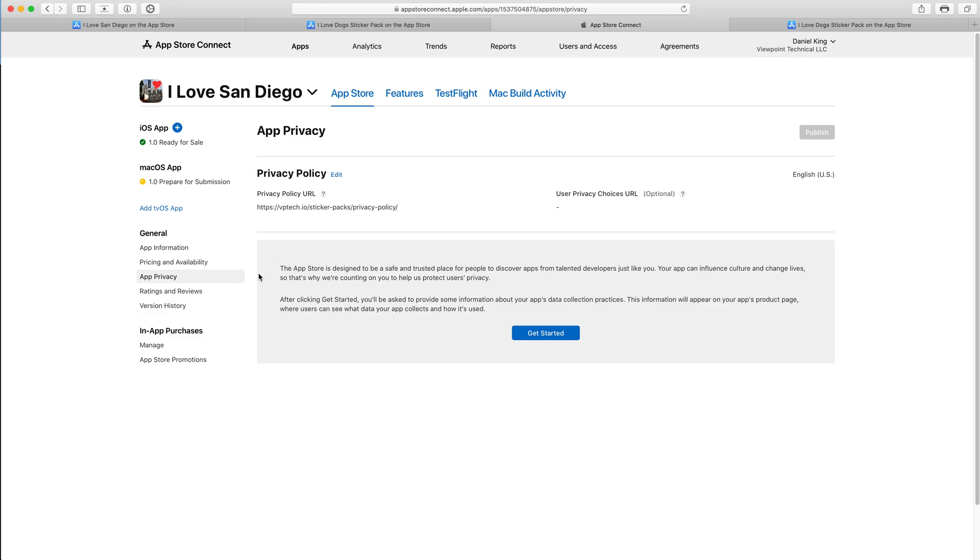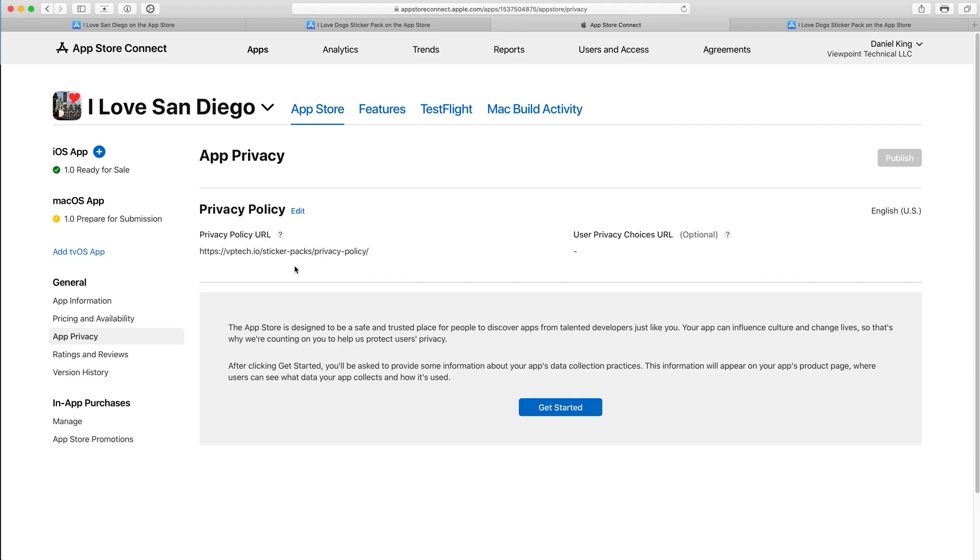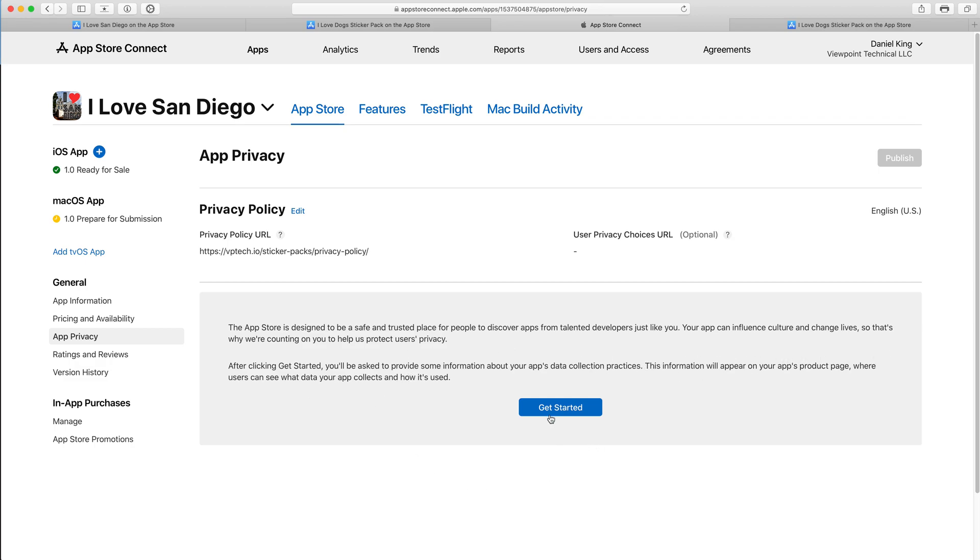That brings up the Privacy Policy page. Apple says the App Store is designed to be a safe and trusted place for people to discover apps from talented developers just like you. Your app can influence culture and change lives. That's why we're counting on you to help us protect users' privacy. After clicking Get Started, you'll be asked to provide some information about your app's data collection practices. So let's go ahead and click on Get Started.